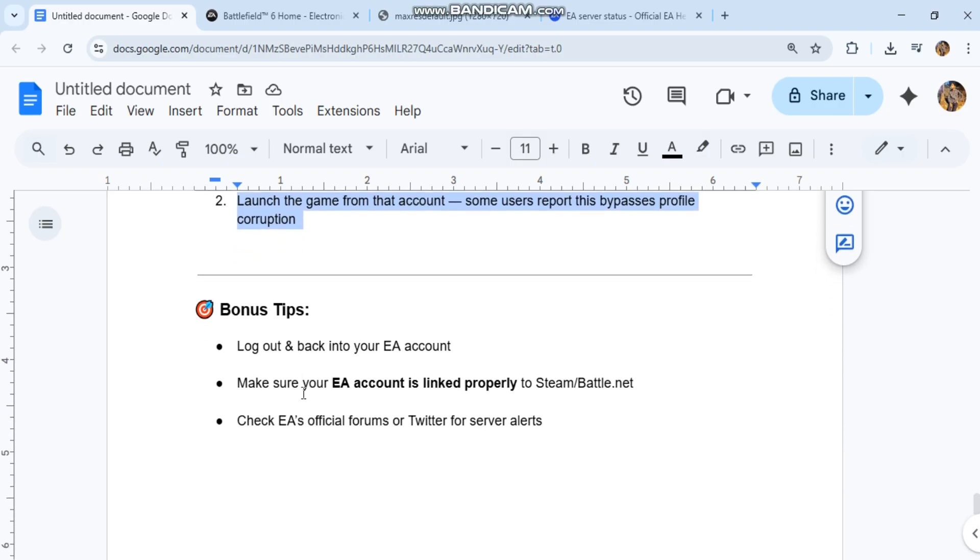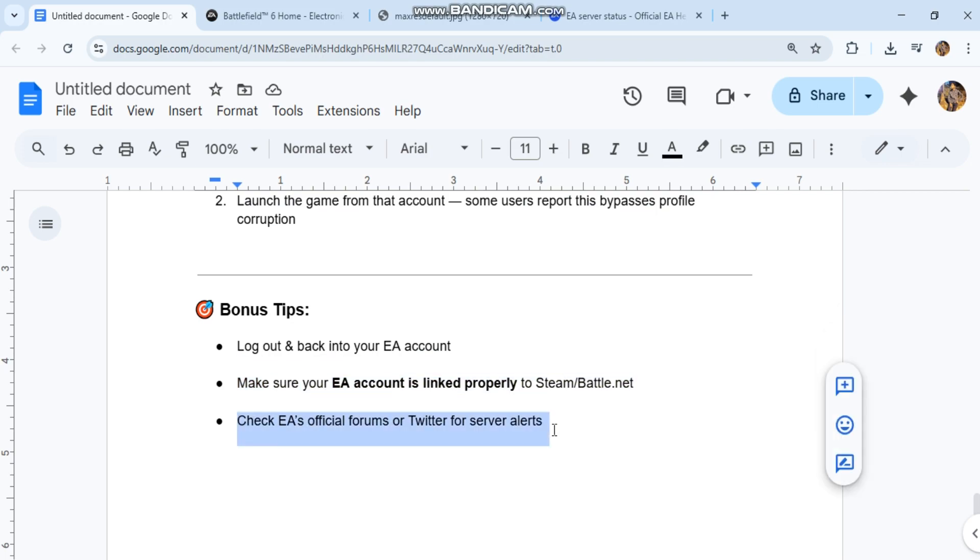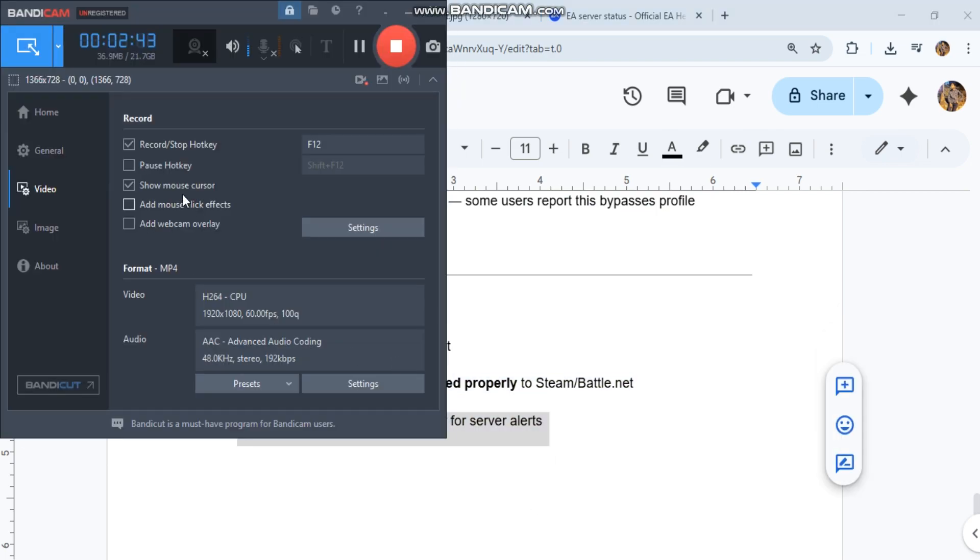Bonus tips: Log out and back into your EA account. Make sure your EA account is linked properly to Steam or Battle.net. Check EA's official forums or Twitter for server alerts.